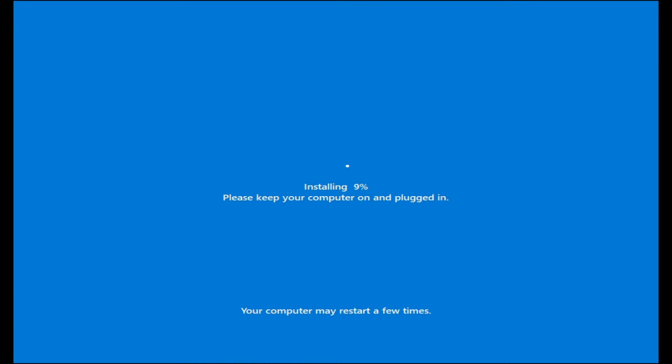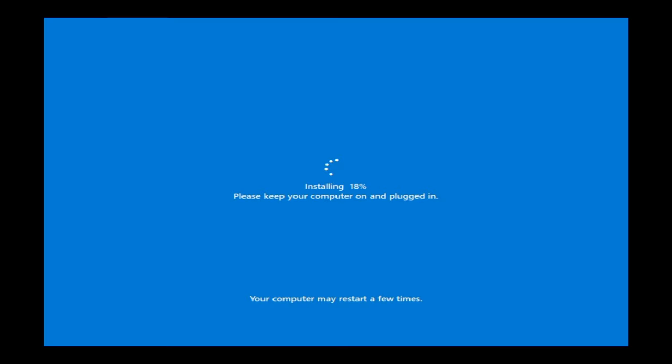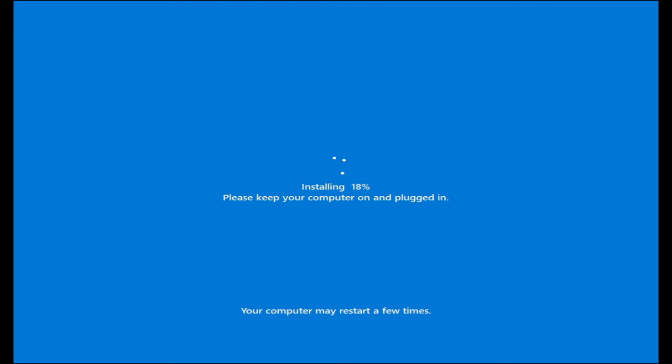It says installing 9%, please keep your computer on and plugged in. If you're using a laptop, make sure that you are plugged in with the charger. If you are using a PC, make sure that everything is plugged in properly.